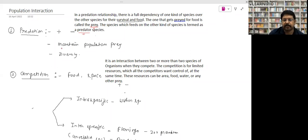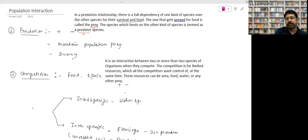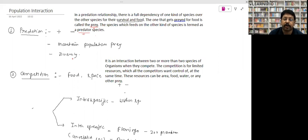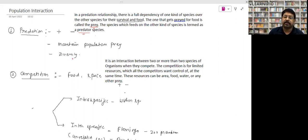Other benefits of predation: predators maintain the population of prey and maintain diversity. Suppose there is a large grassland with thousands of deer and no predator to control their population. Because of abundance of space and food, deer will reproduce exponentially, then compete with other grazing species and not allow them to graze.